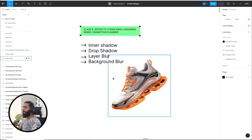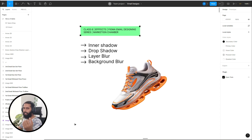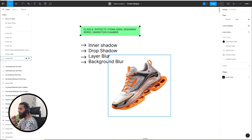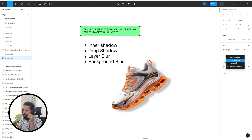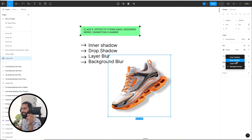In this class I am going to discuss with you the effects option in Figma. There are four effects in Figma that we are going to discuss: the first one is inner shadow, then drop shadow, layer blur, and the fourth one is background blur. If you select a design element, you can see the effects panel here. I will show you with some live practice in Figma, so just stay with me.